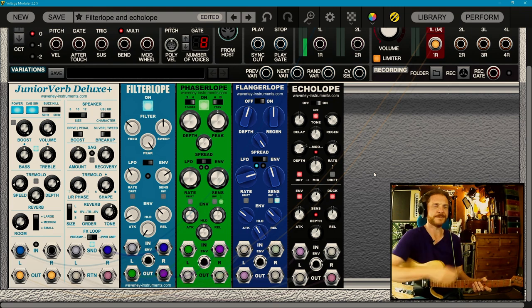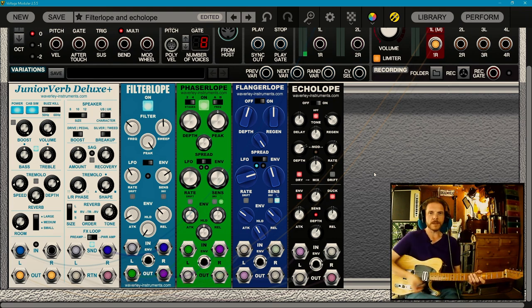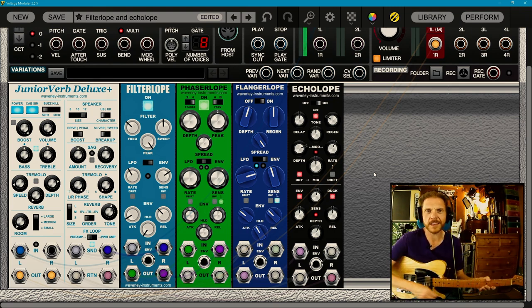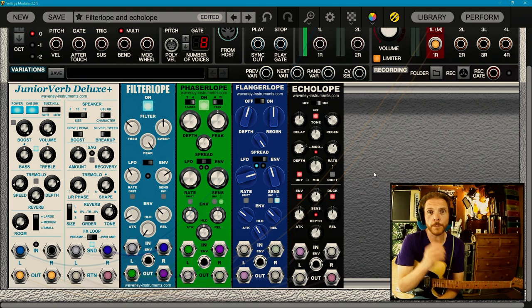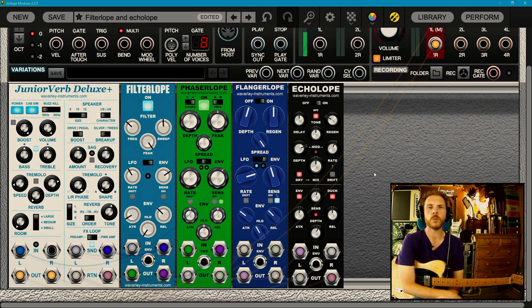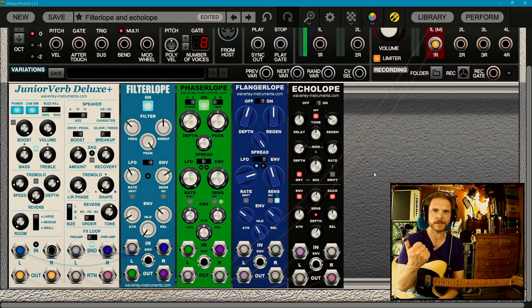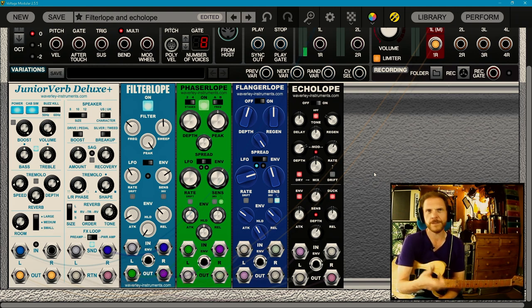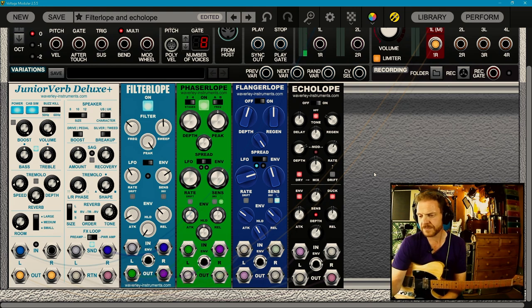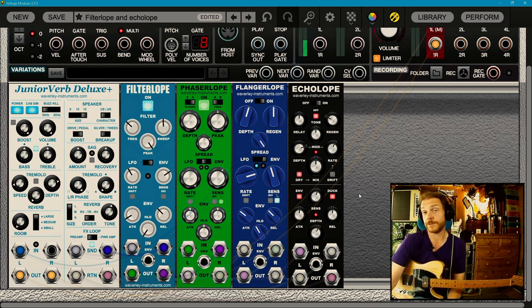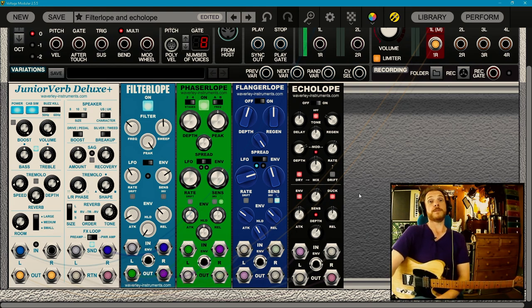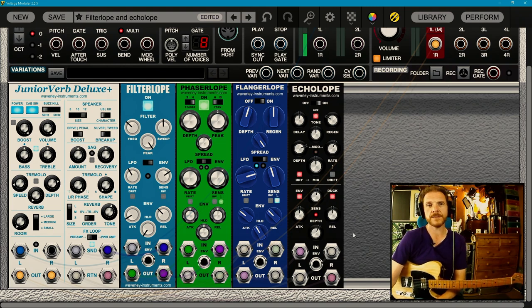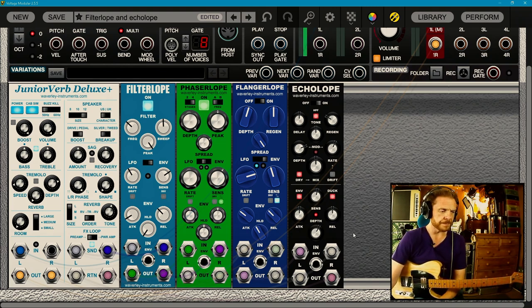Hello everyone, welcome back. I'm Ben and I'm here with four more units from Waverley Instruments. We refer to them as the lopes because there's the filter lope, the flanger lope, the phaser lope and the echo lope. The lope part refers to an envelope follower, which each of these have and you can use it to control different parts of the effect.